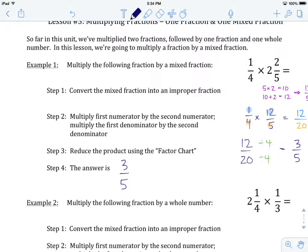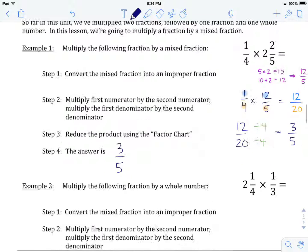And that's how we go about multiplying a fraction by a mixed fraction. Not a whole lot of new stuff — we do the conversion to get our mixed number into an improper fraction, and that's really the only new part of this process.